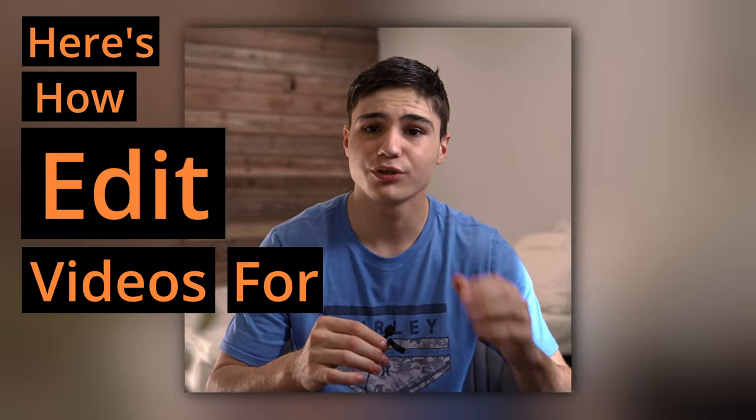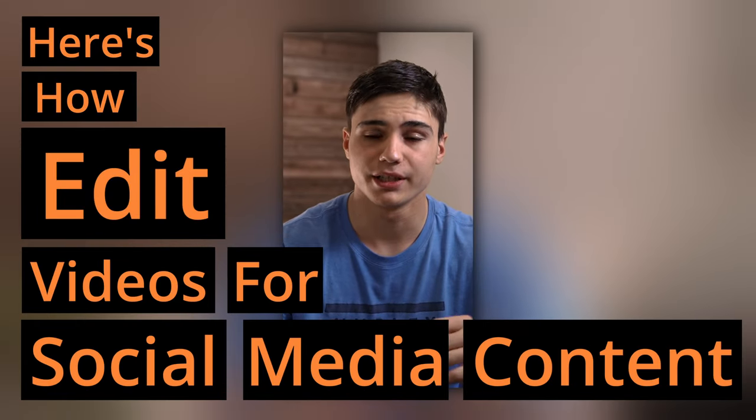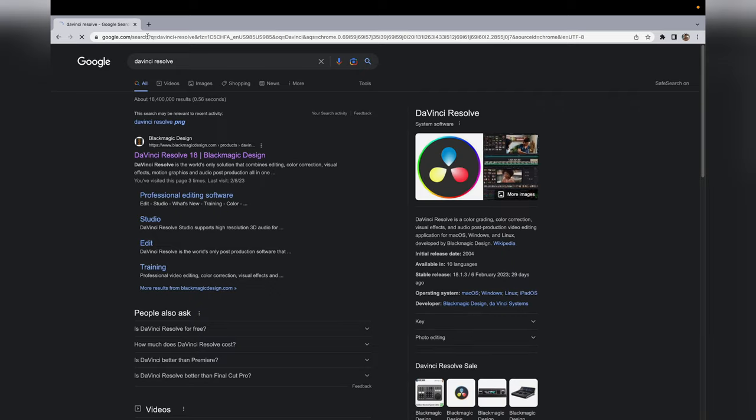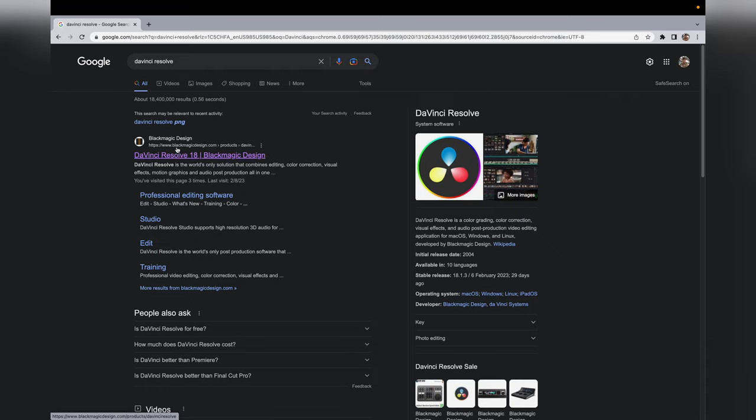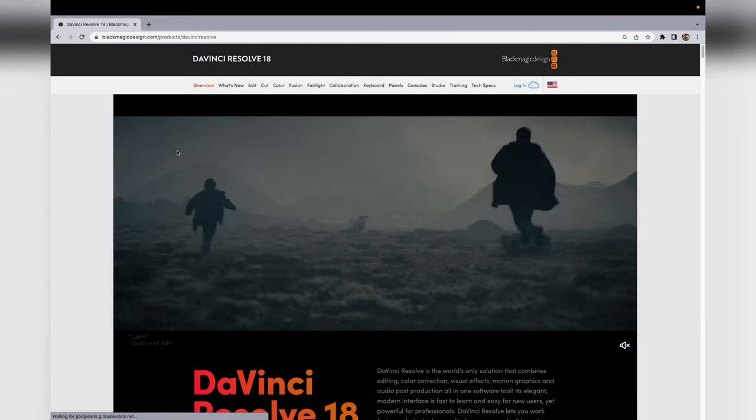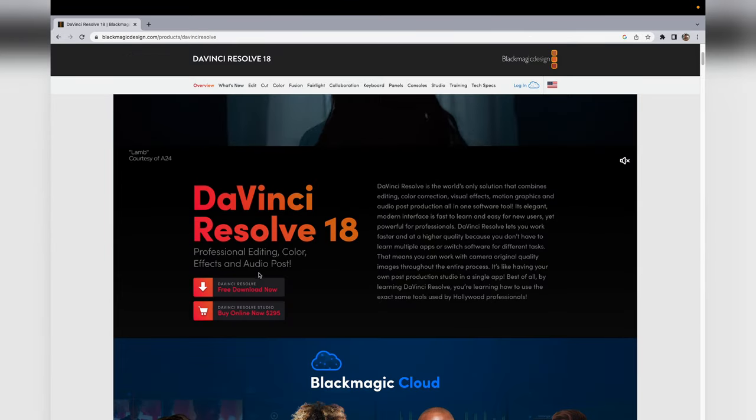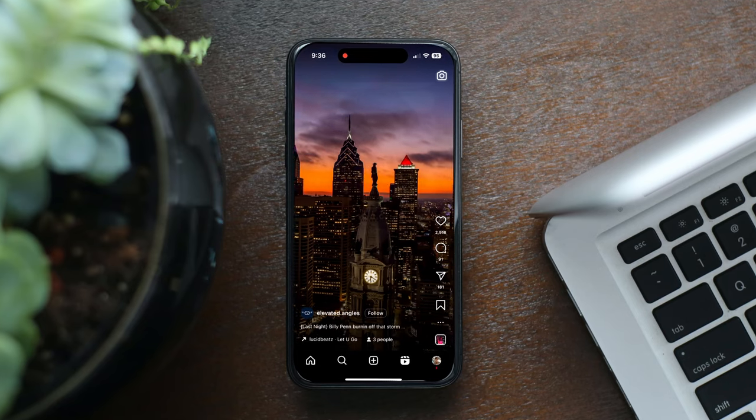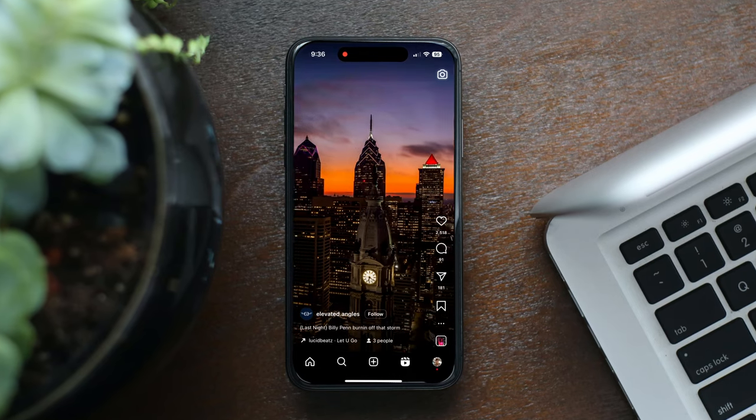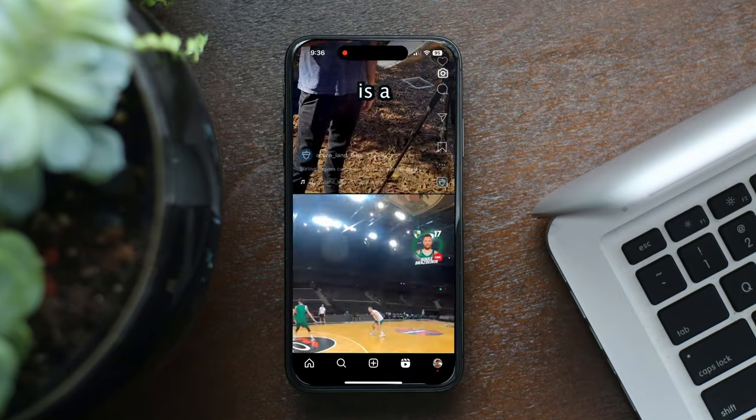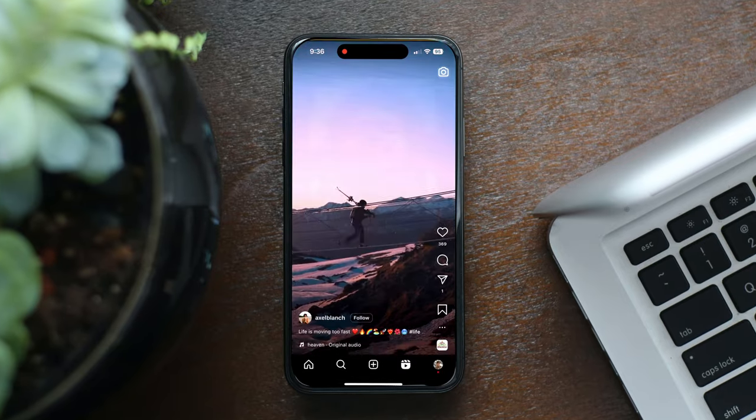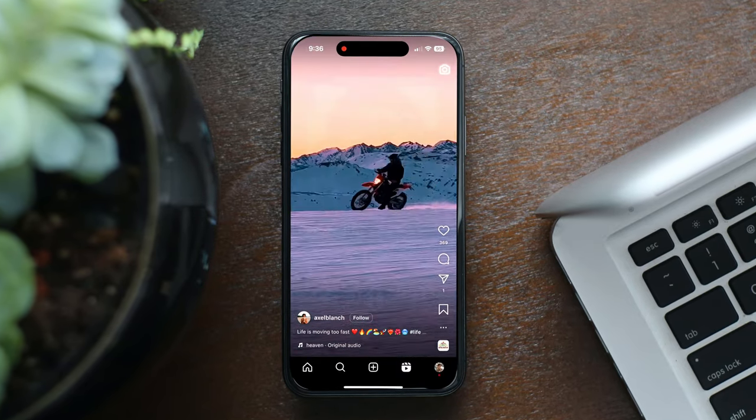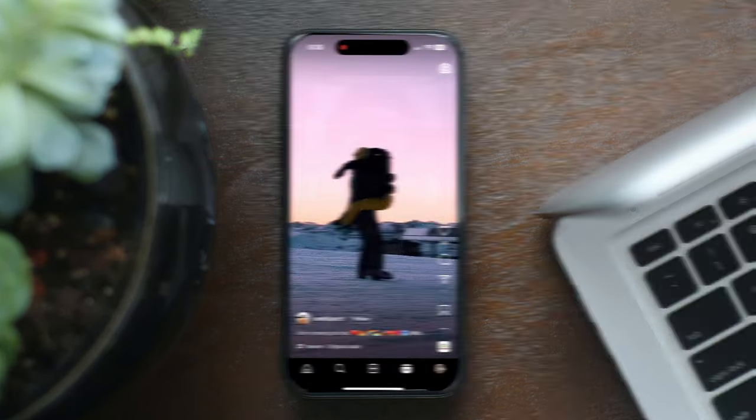Here's how to edit videos for social media content. To do this we will use the free version of DaVinci Resolve which can be downloaded on their website. While scrolling through social media, find a video you would like to recreate then screen record the video and audio.